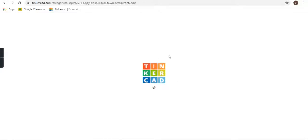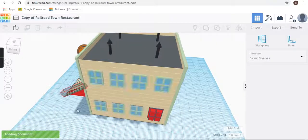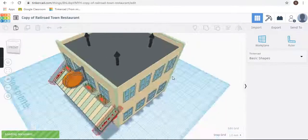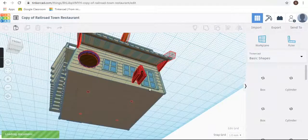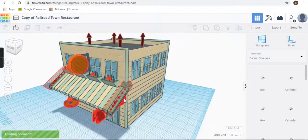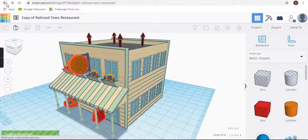After some time it may load. Then if you go out from this design, you can see that in your designs, the restaurant is copied to yours. You can see if I exit from here...